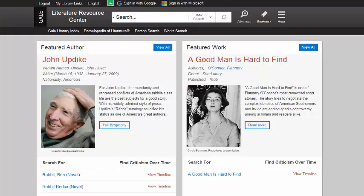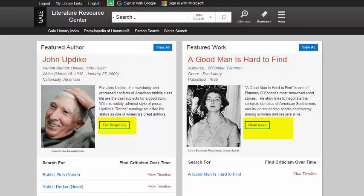The homepage of the Literature Resource Center shows two featured authors. Today's featured authors are John Updike and Flannery O'Connor. You can read their biographies or read criticism for their work.